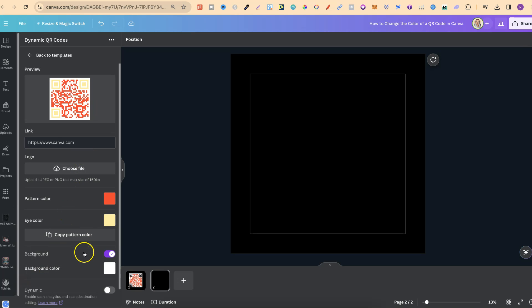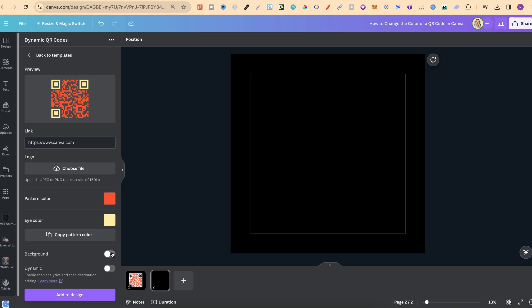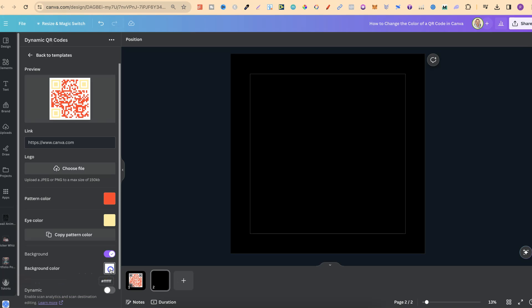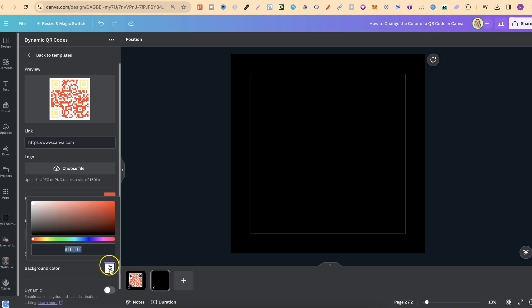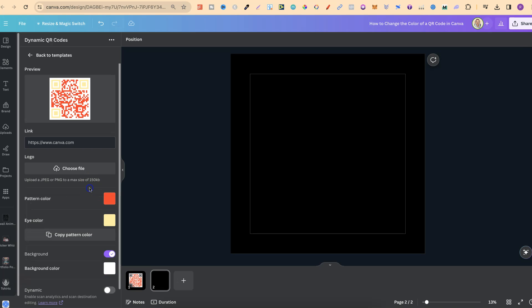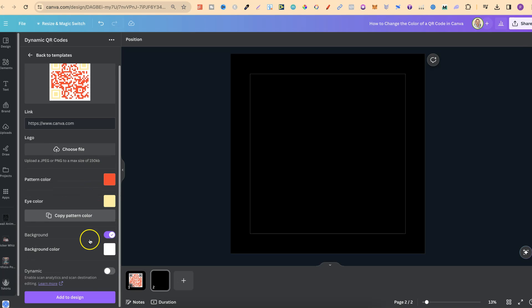Now, if we look just here, we can do one with no background as well. Or if we enable the background, we can also change the background color.